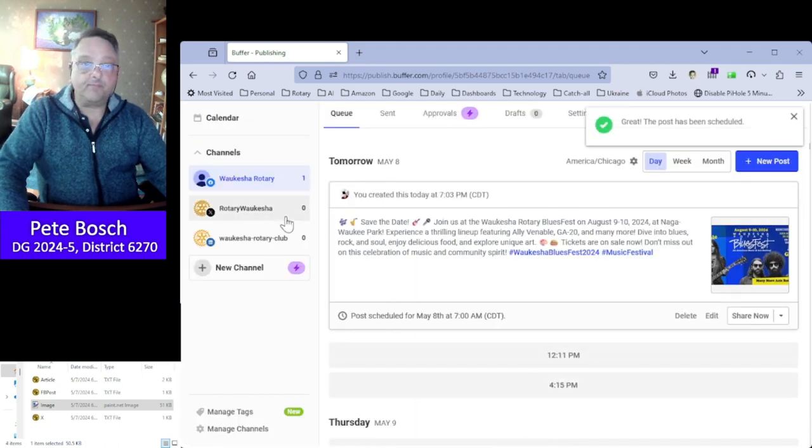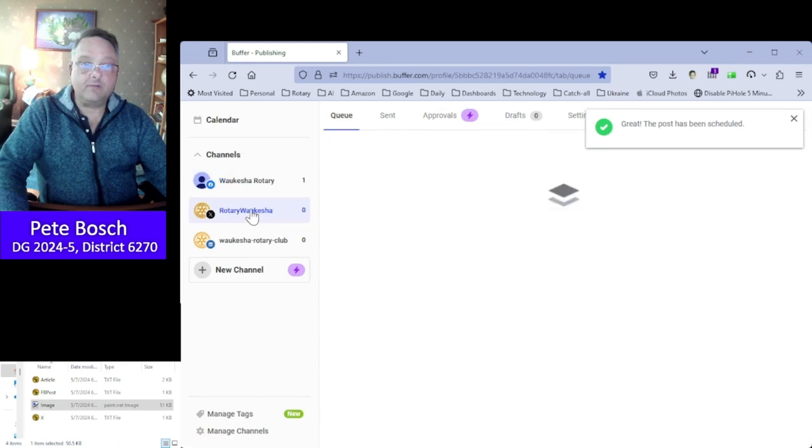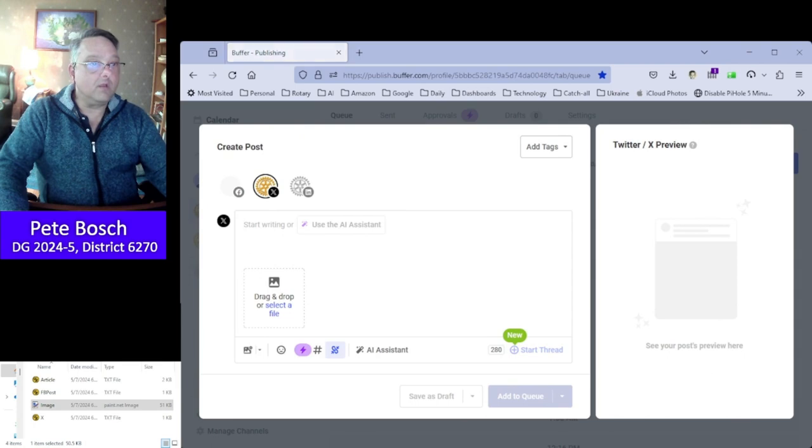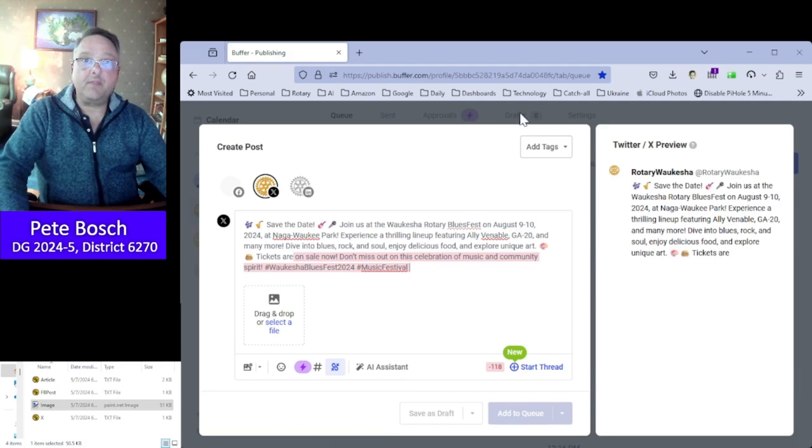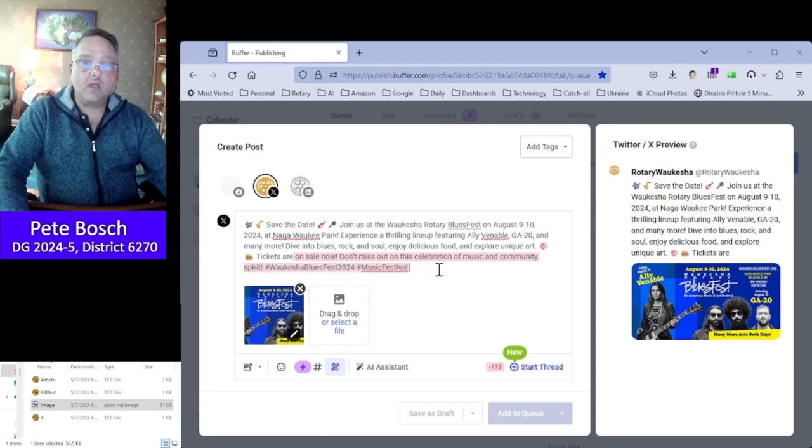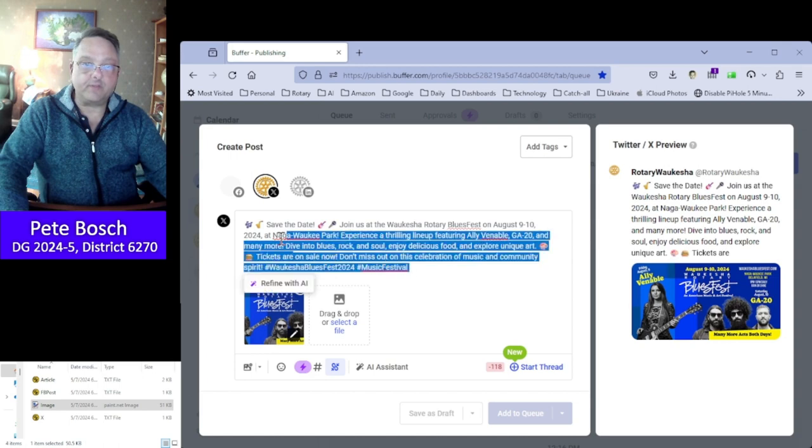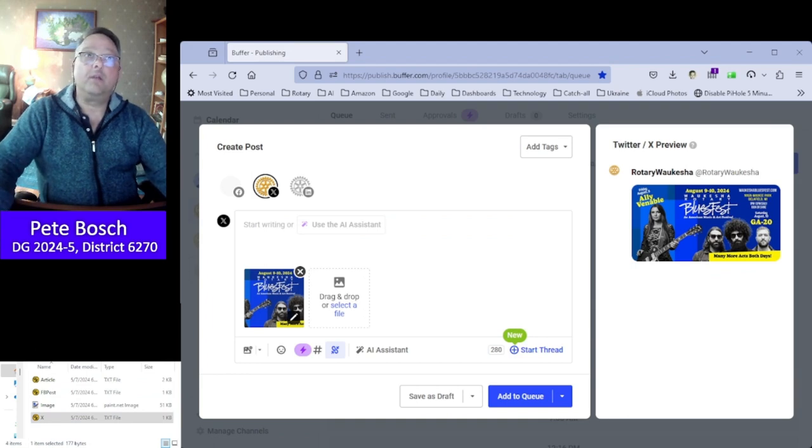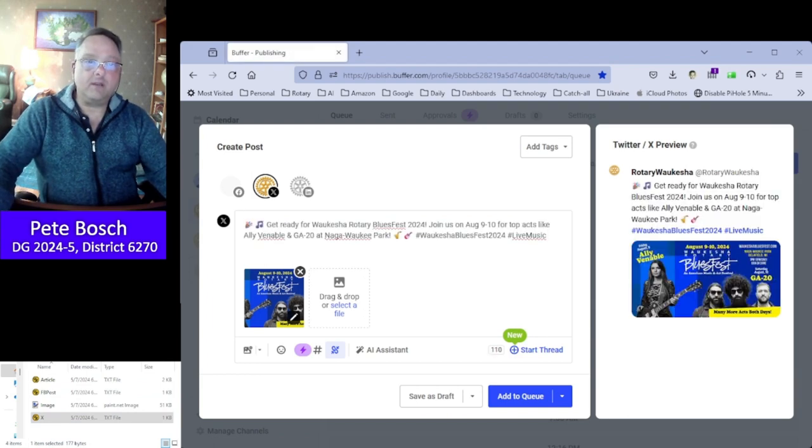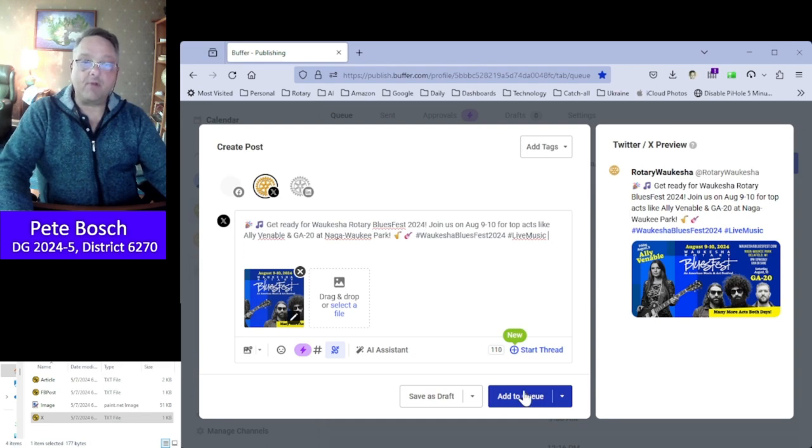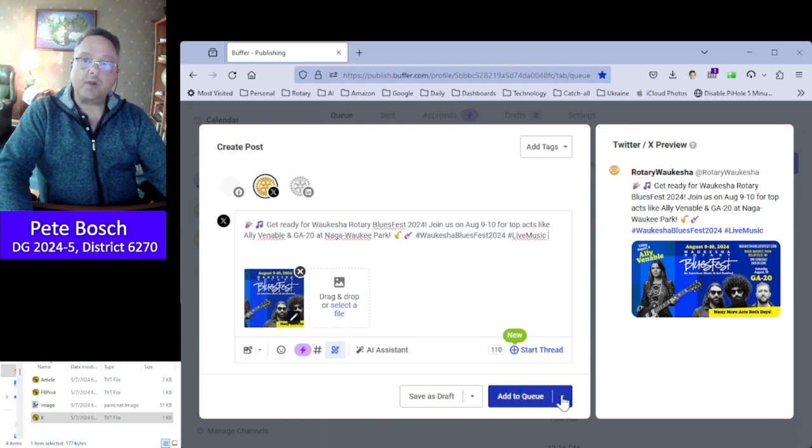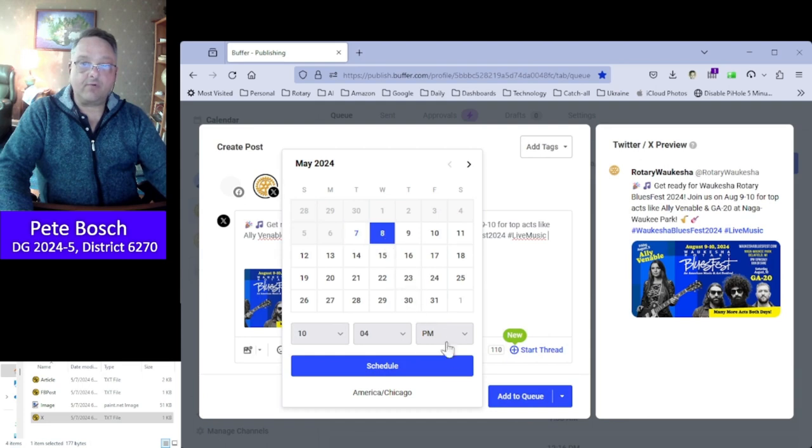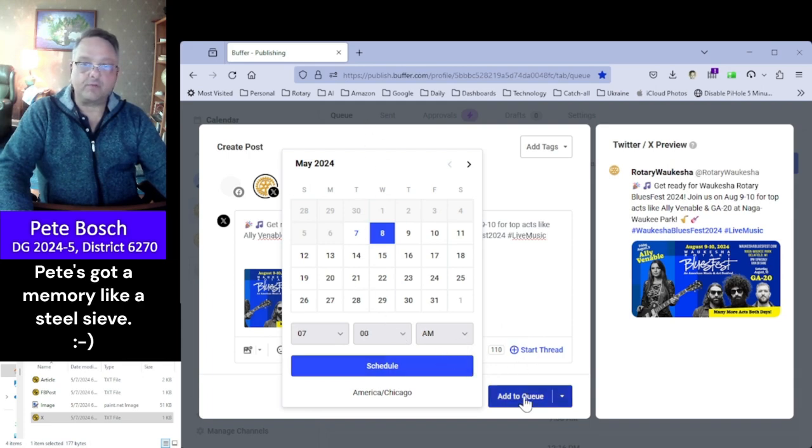And done. Now we click on the X channel, click on new post, take the text from the x.txt file and throw that in there, add the image. You can see the red highlighting here, that's because I took the Facebook post instead. Let's delete that out, grab the X text and paste that in. You'll see there's no red text, which indicates it's less than 240 characters as required. Keep an eye out for that red. Now let's go ahead and schedule this post again for the eighth at seven o'clock.